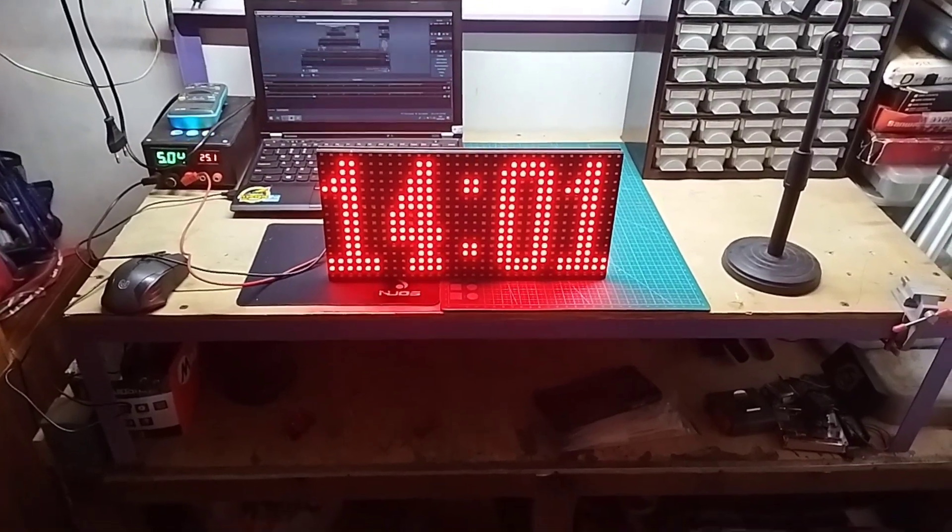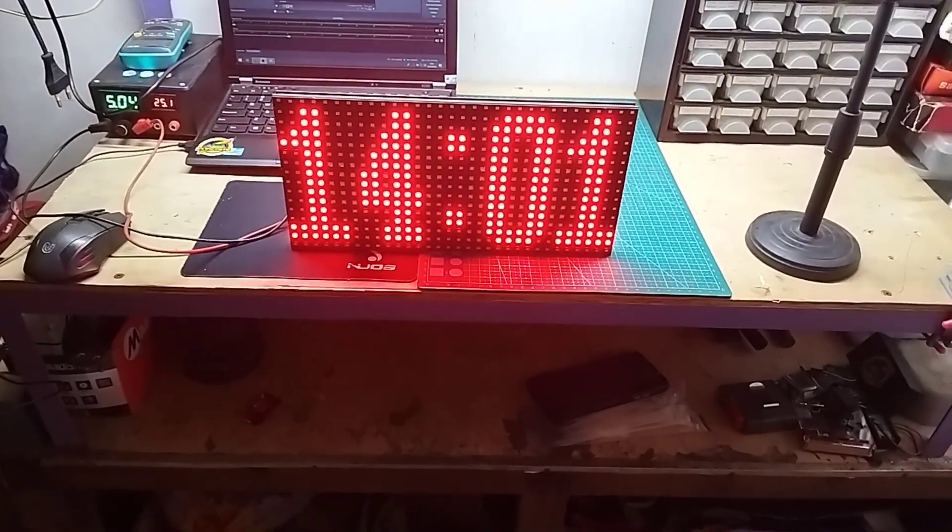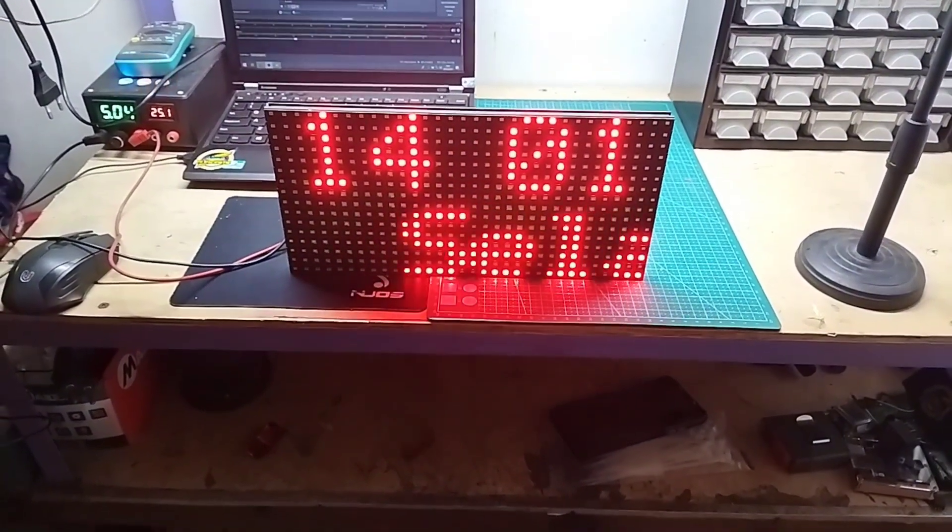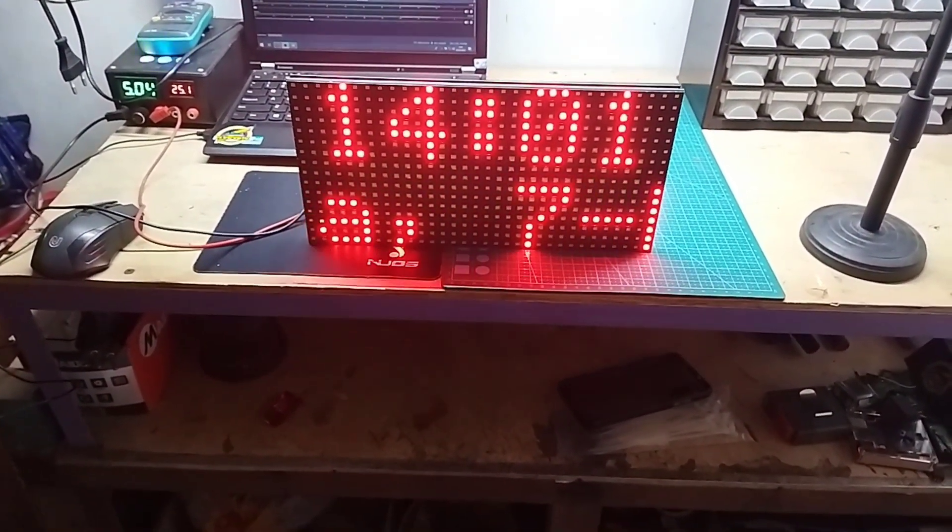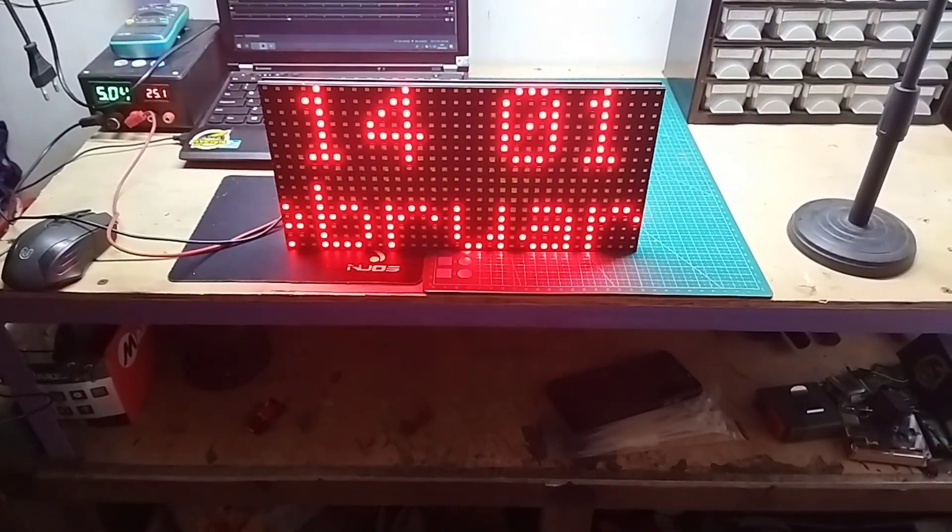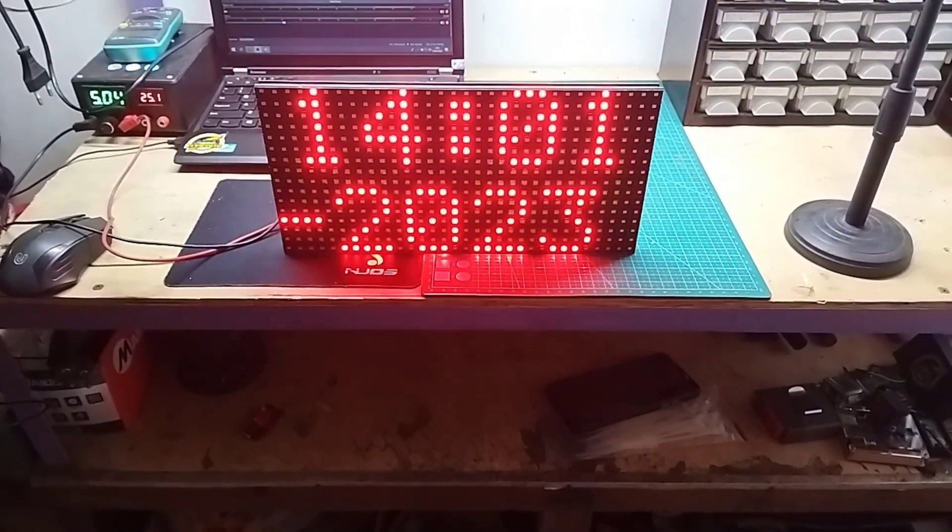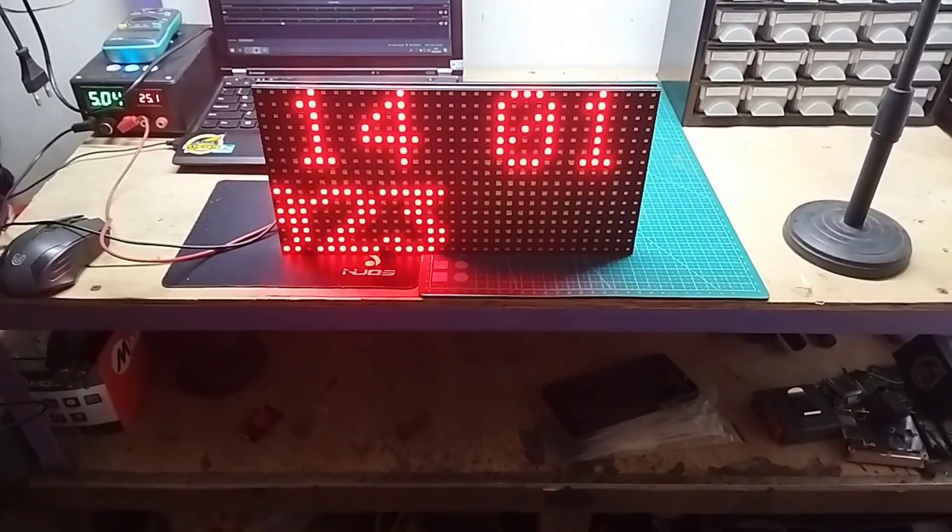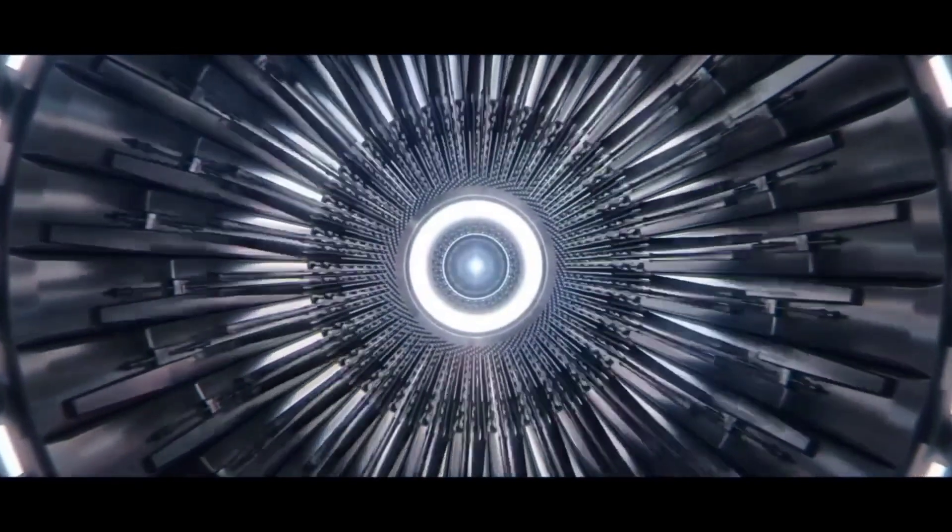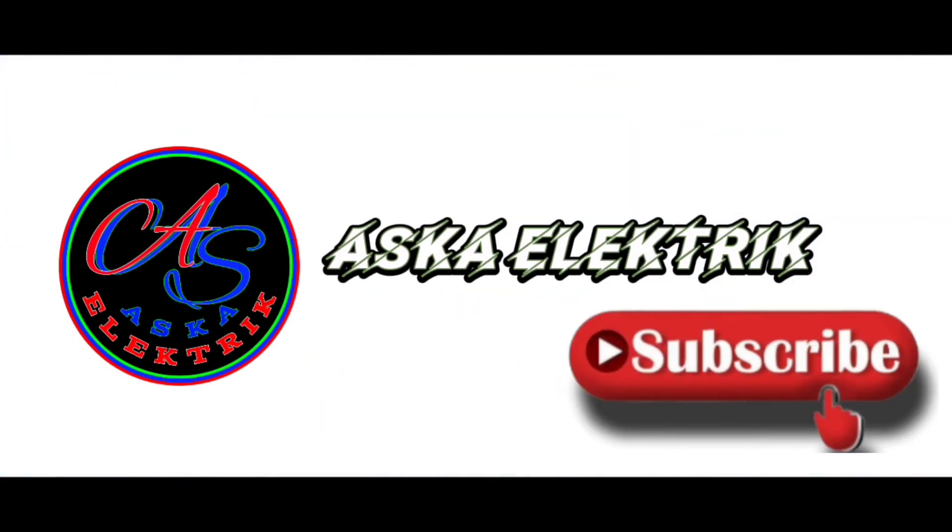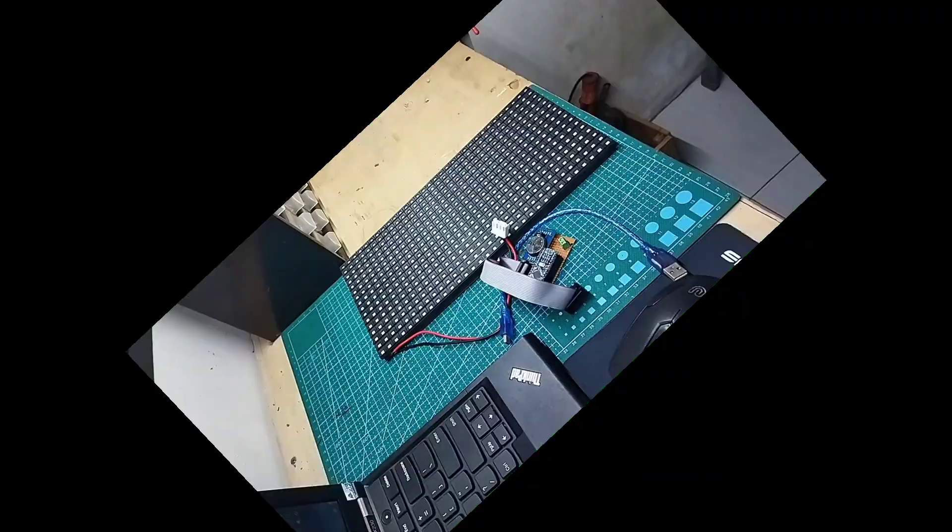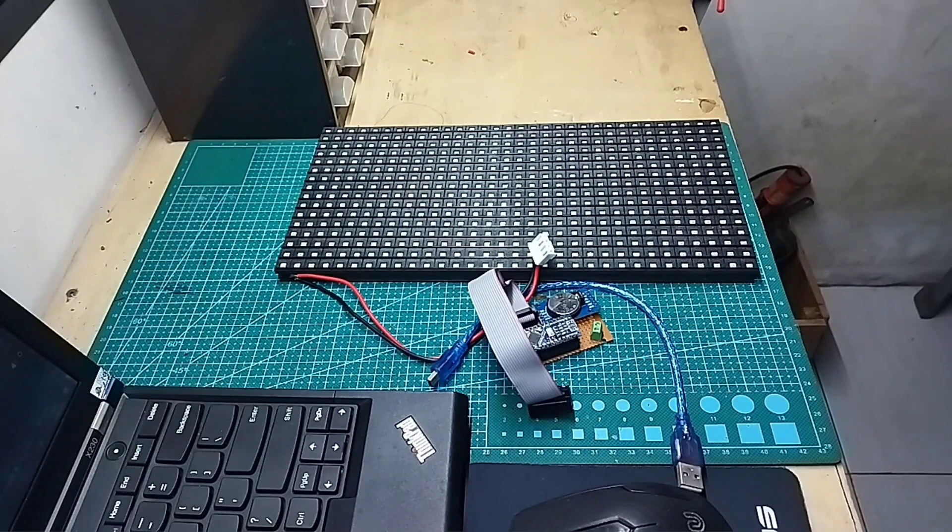Thank you. Hello, guys. Welcome back to my channel.